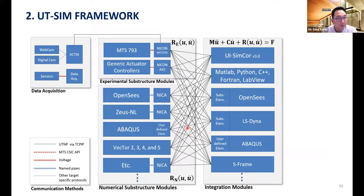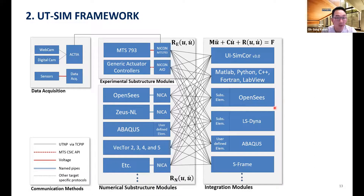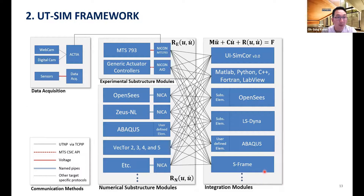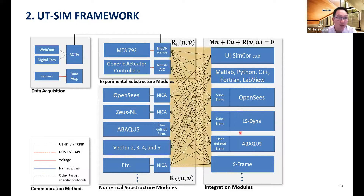To facilitate such hybrid simulation, we developed a framework called the University of Toronto Simulation Framework, termed as UTSIM framework. In many problems, you want to use different software to model the structural system — sometimes OpenSees, LS-Dyna, Abaqus, or S-Frame, or you may build your own system model in MATLAB, Python, C, or other languages. We are not proposing that any one of them needs to be used as the main program. In the UTSIM framework, we developed a standard way of exchanging data between different analysis software, such that any one of these tools can be used as the main simulation program or to represent a substructure element numerically.